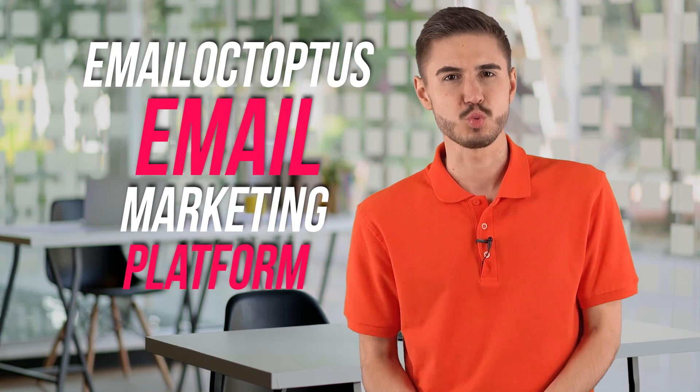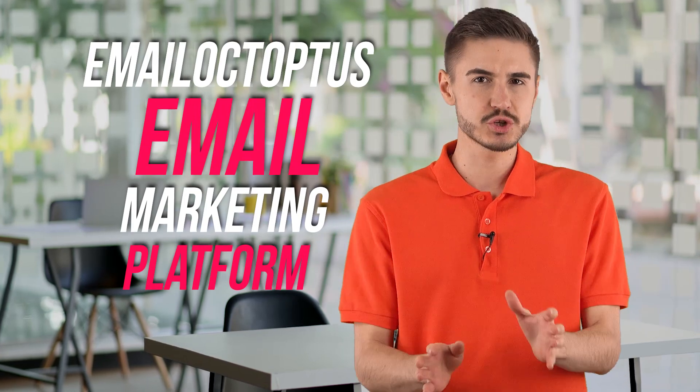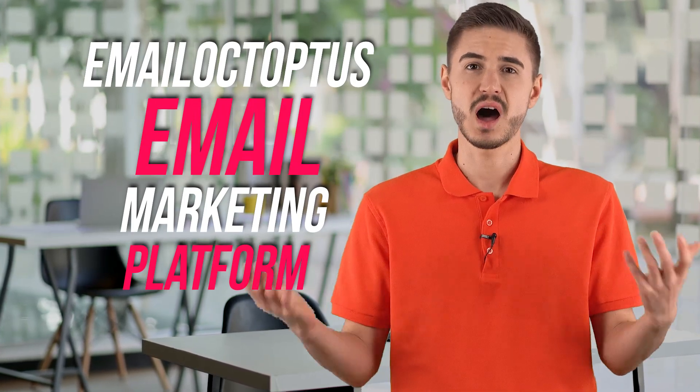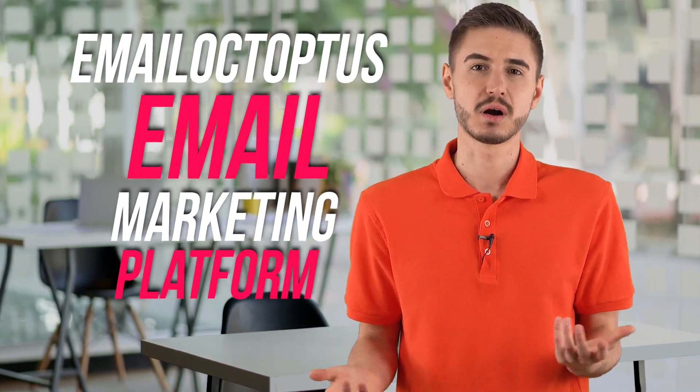Email marketing is one of the cheapest ways to reach a target market. Email Octopus email marketing platform proves that with their affordable price tag you can advertise and promote your business without worrying about a hole in your pocket.